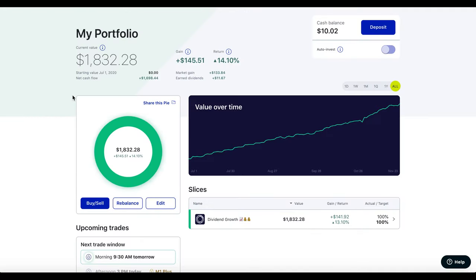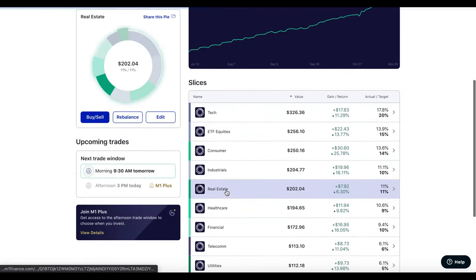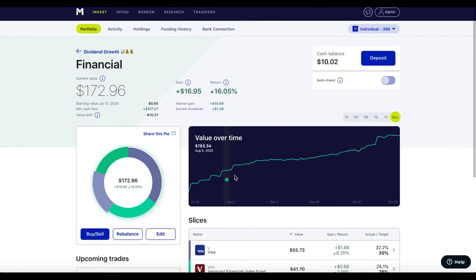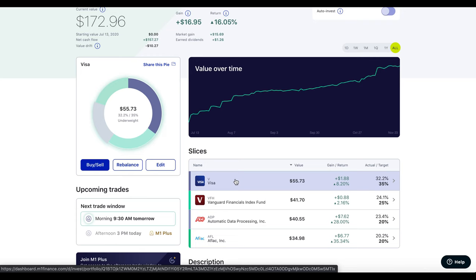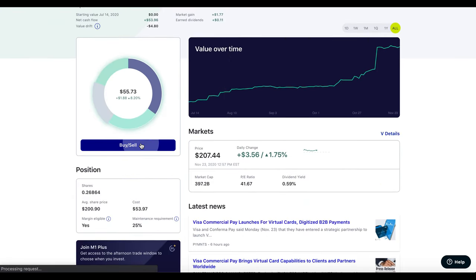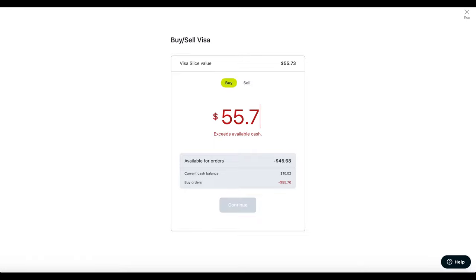For the next step we're going to go back to the home screen, then go into our slices, and into the slice we're taking the stock from — in my case the financial sector. Then we're going to click on the stock we want to transfer out, which is Visa, and hit Buy and Sell. What we're doing is we're selling it — but not really selling it. You can see I've got $55.73, so we change that to Sell and then hit Confirm.